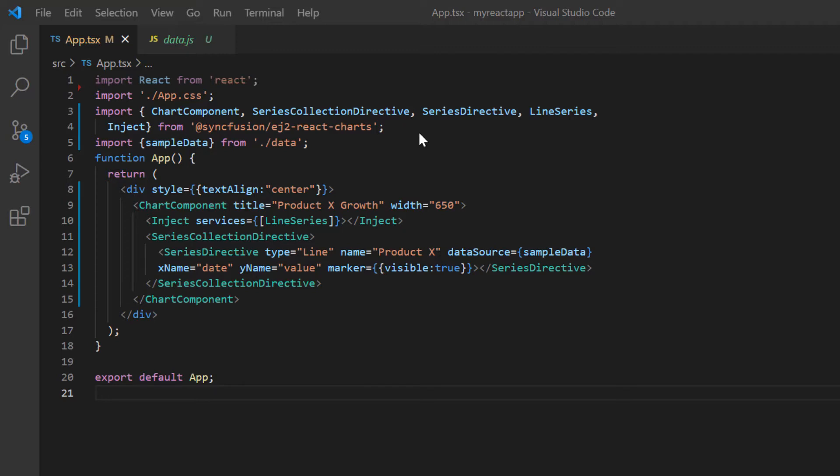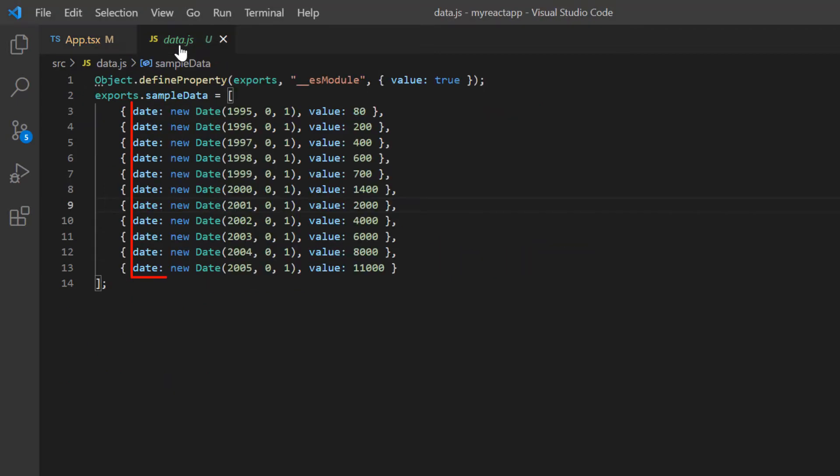Let's take a quick look at the data that I have bound to the data source property of the chart. Notice here the x-axis in the JSON object contains dates, so I need to configure the horizontal axis of the chart with the datetime type.